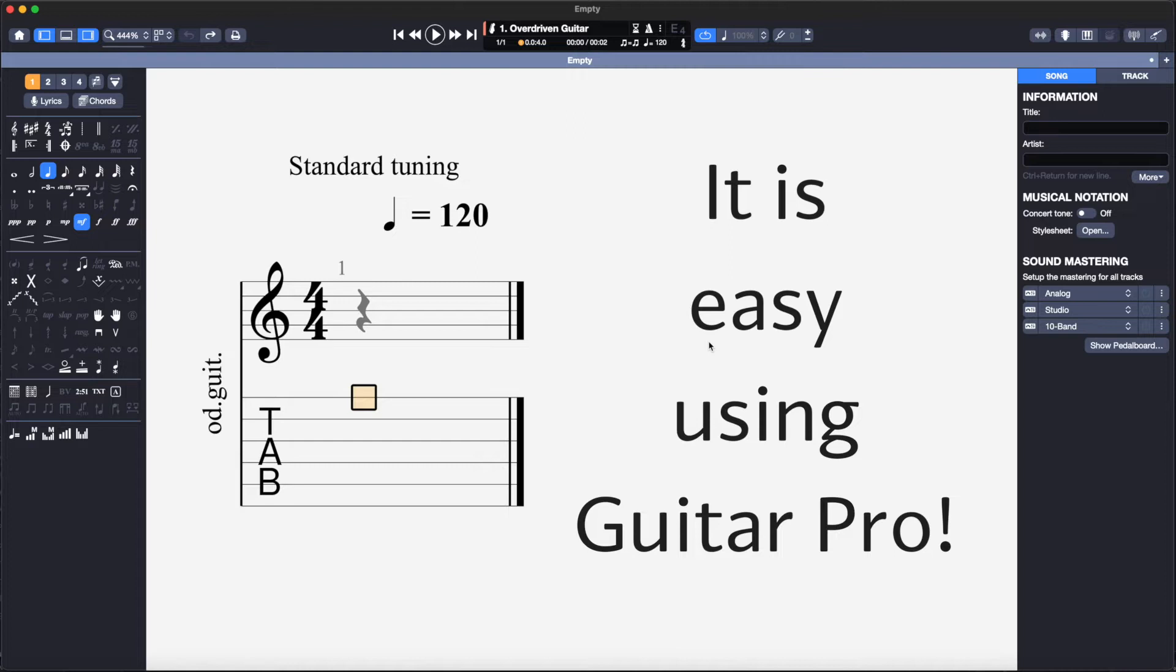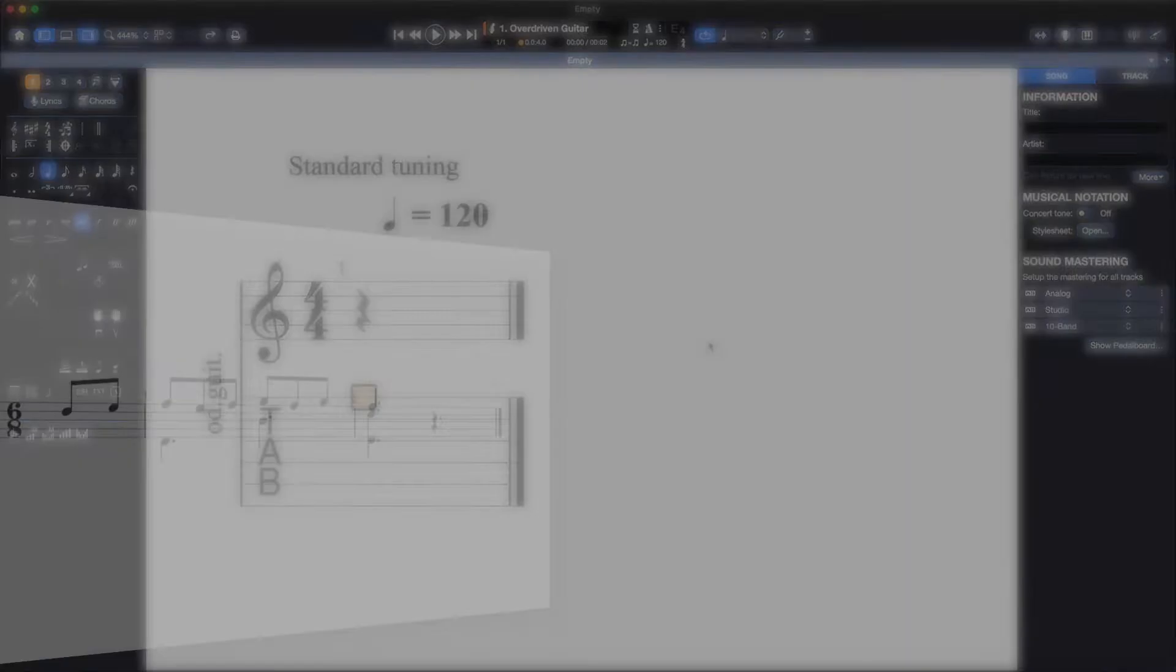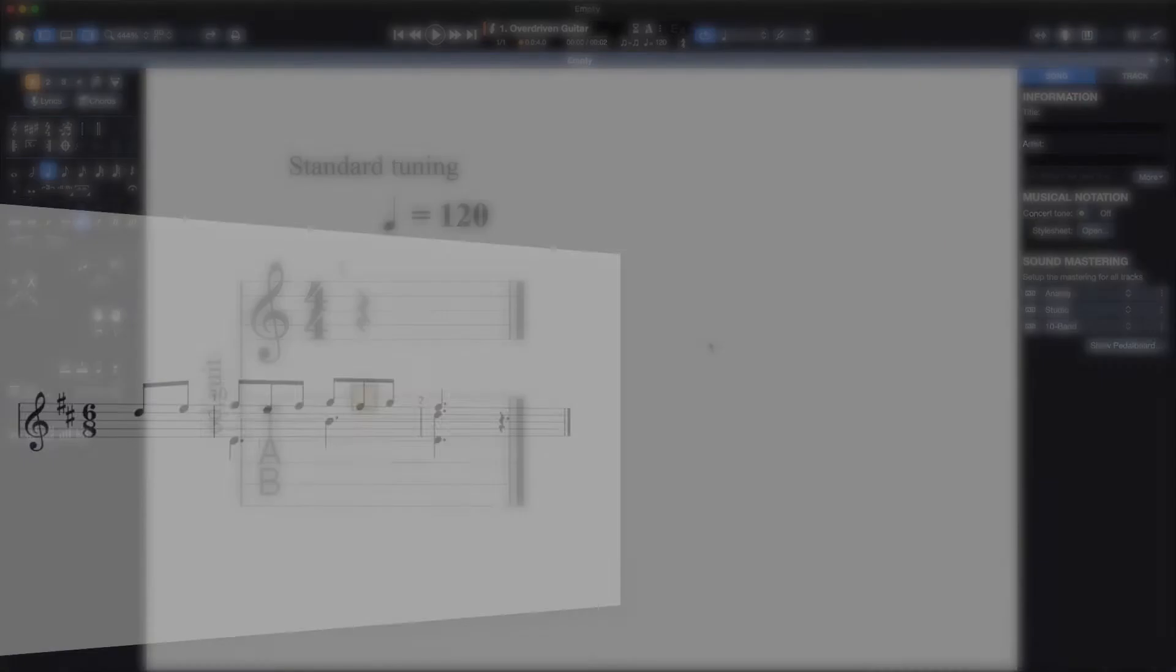As there are many guitarists out there who are unable to read music, I figured a YouTube video explaining how to convert standard music notation into Guitar Tab would be extremely helpful.